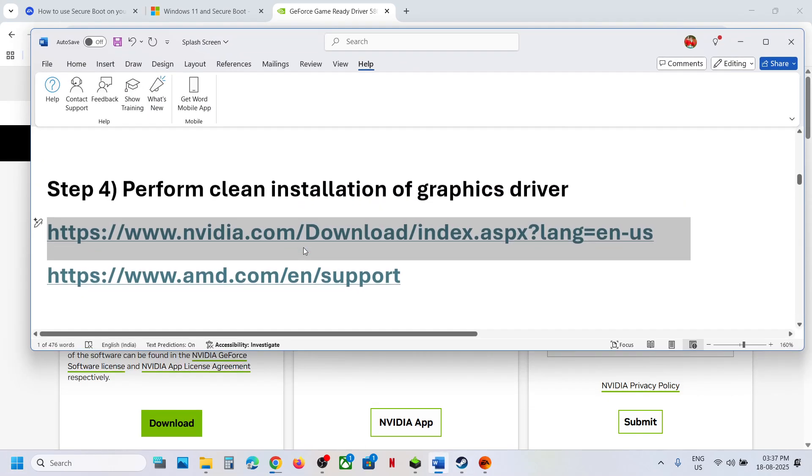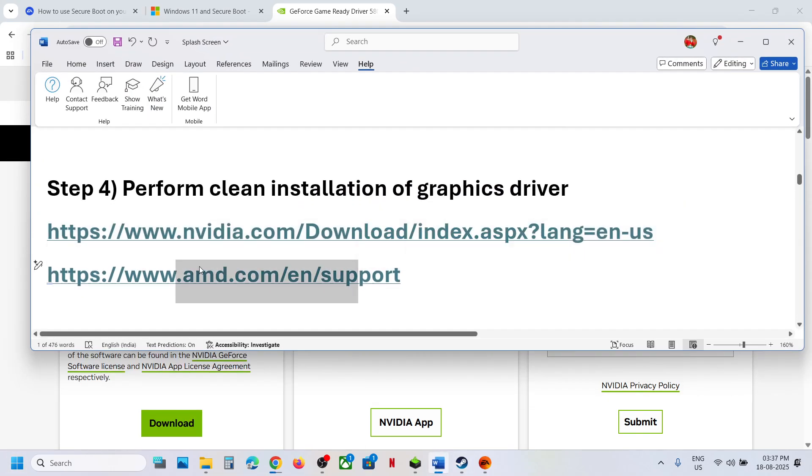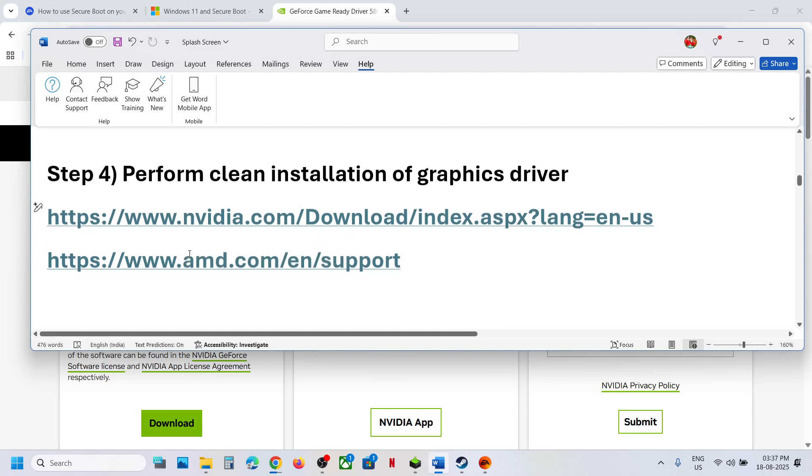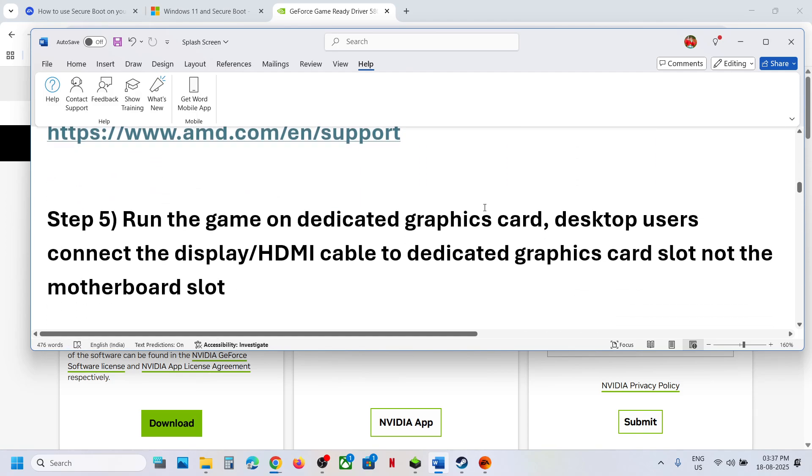If you have an AMD card, do the same thing. Go to the AMD website, select your graphics card, update the driver, and restart your computer.